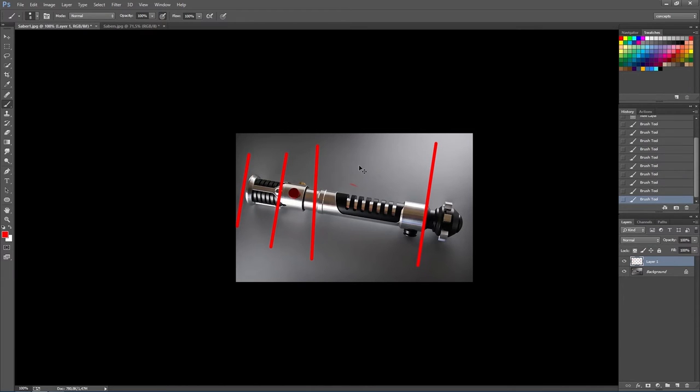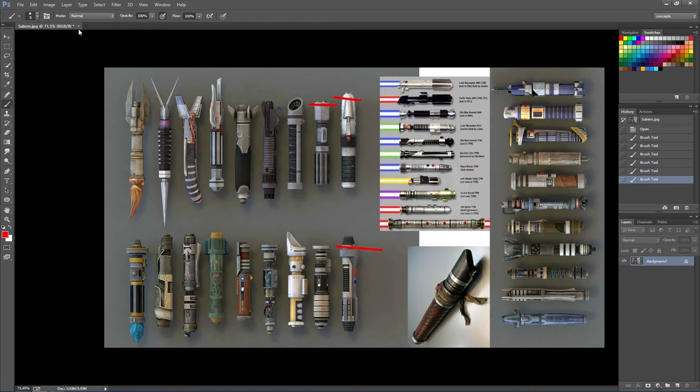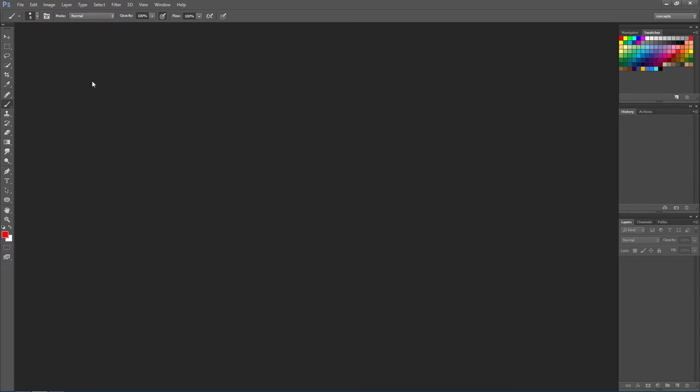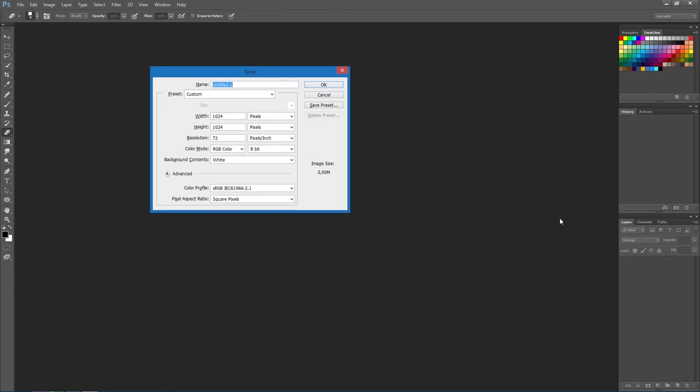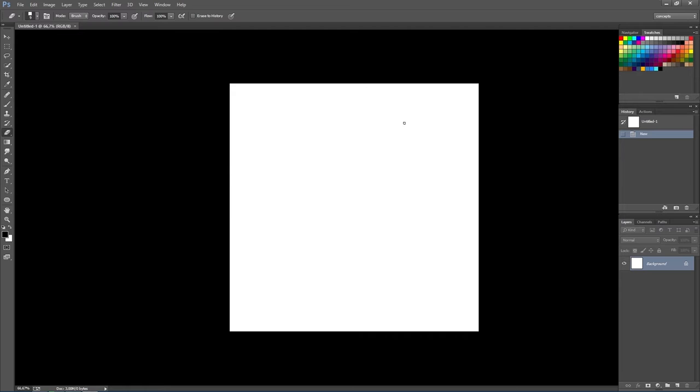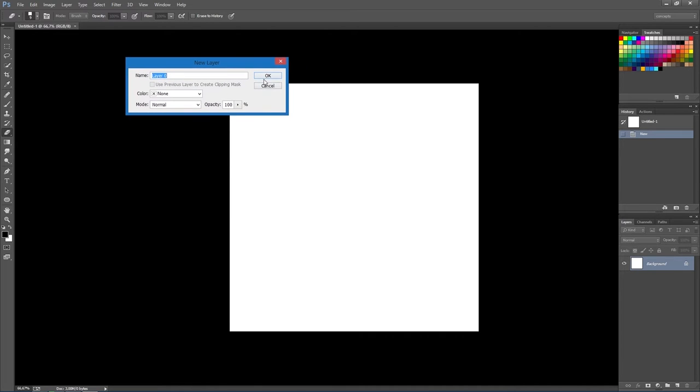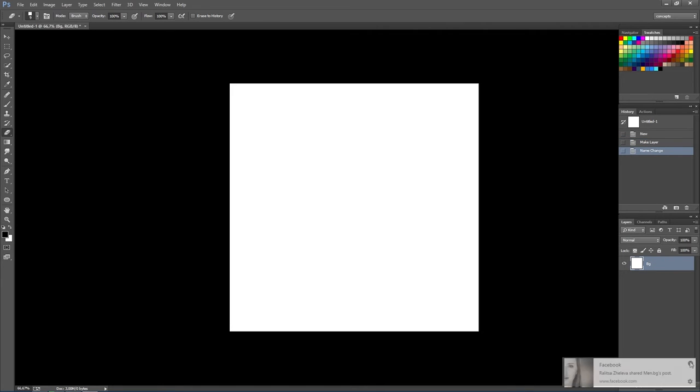Having said that, let's close those pictures. I'm talking like Yoda already. And continue by creating our own concept sketches, silhouettes. Let's start by creating a new canvas. 1024 by 1024 is fine. Let's unlock the background layer and rename it BG.